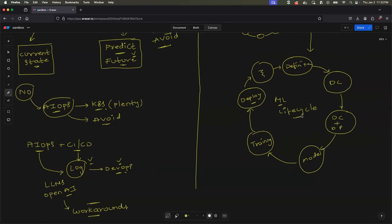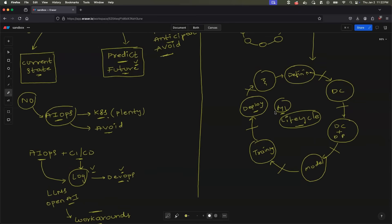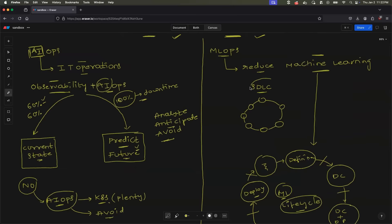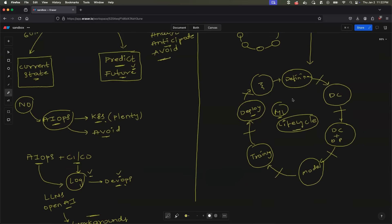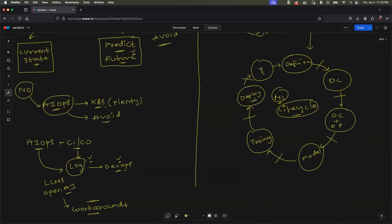MLOps is basically reducing any kind of manual operations, or automating and unifying the gap between machine learning and the operations involved — exactly like DevOps, but DevOps deals with the software development life cycle, whereas MLOps deals with the machine learning life cycle.